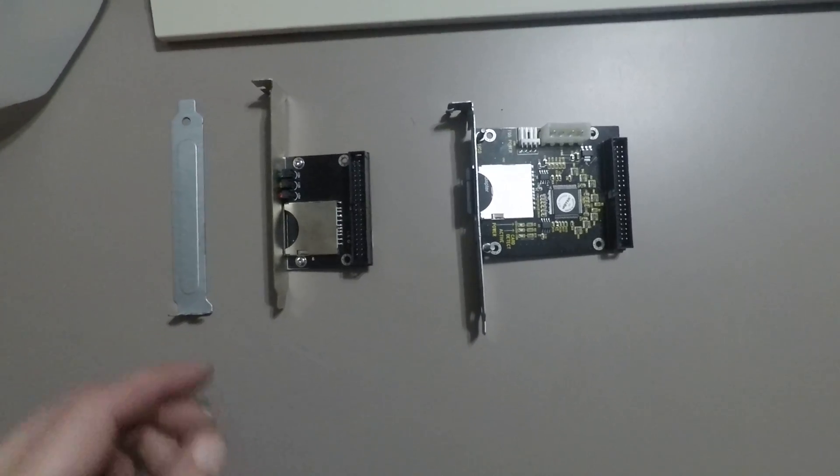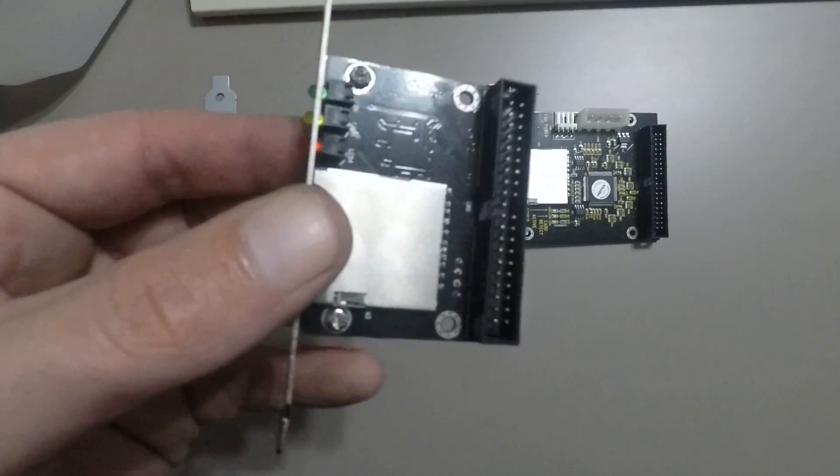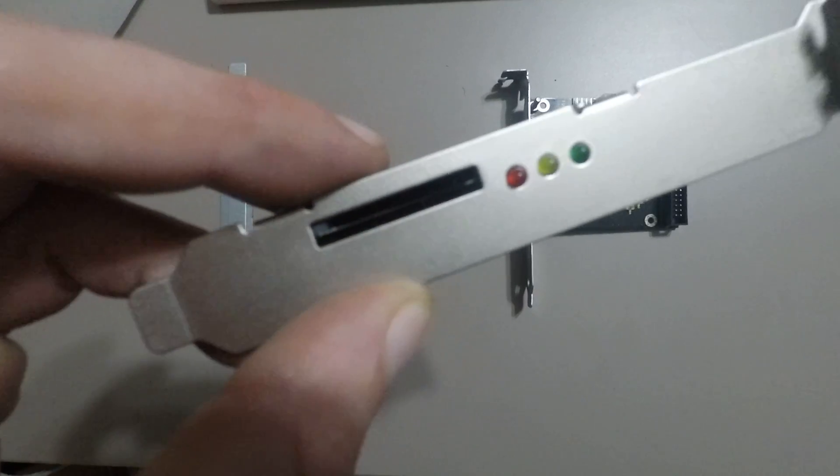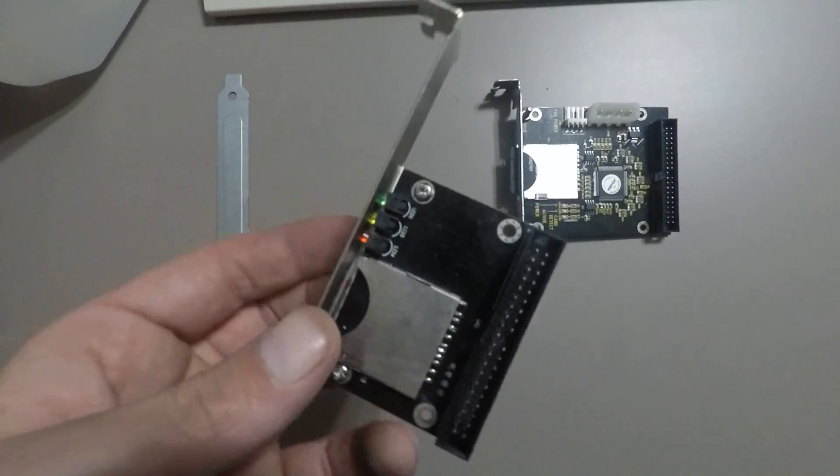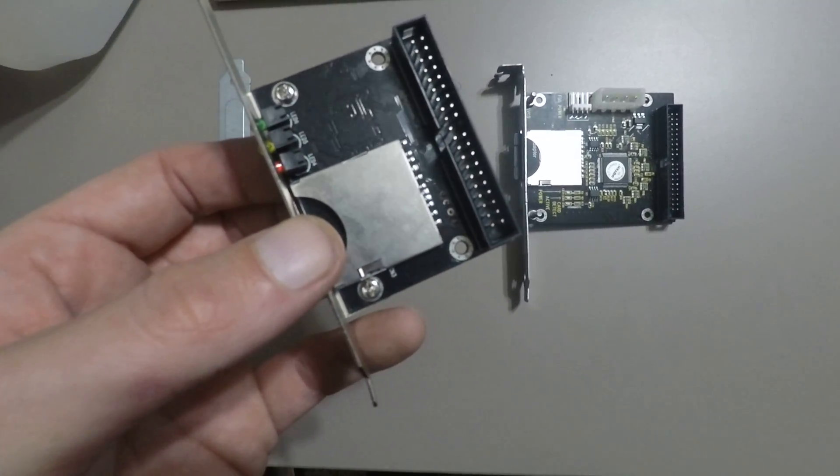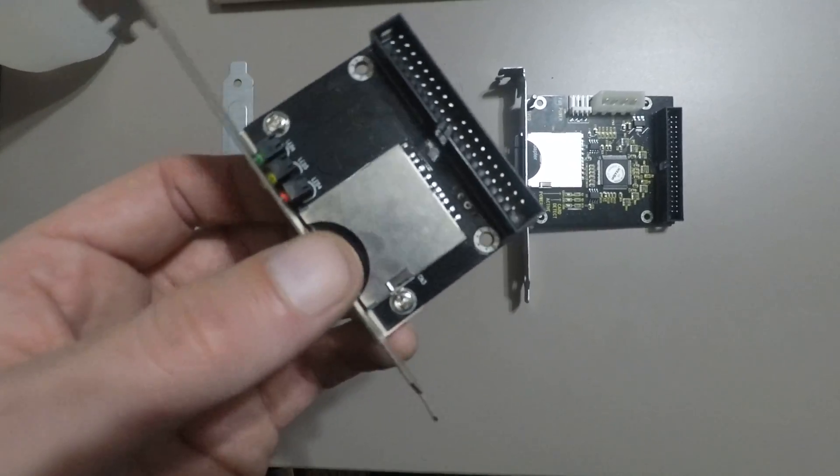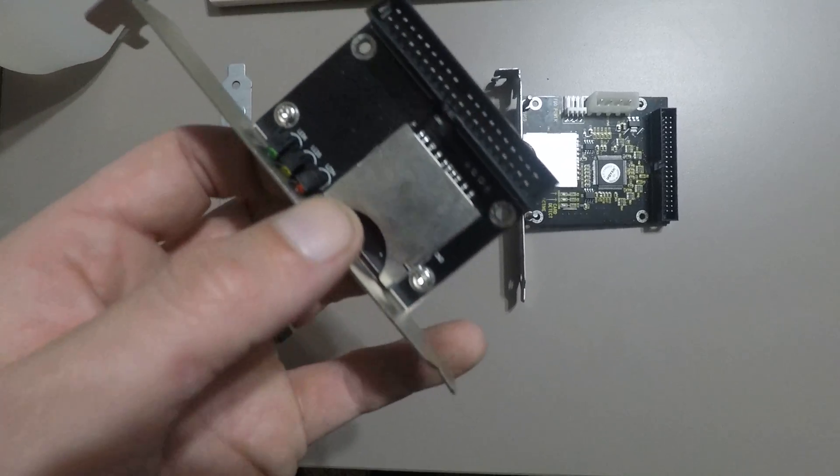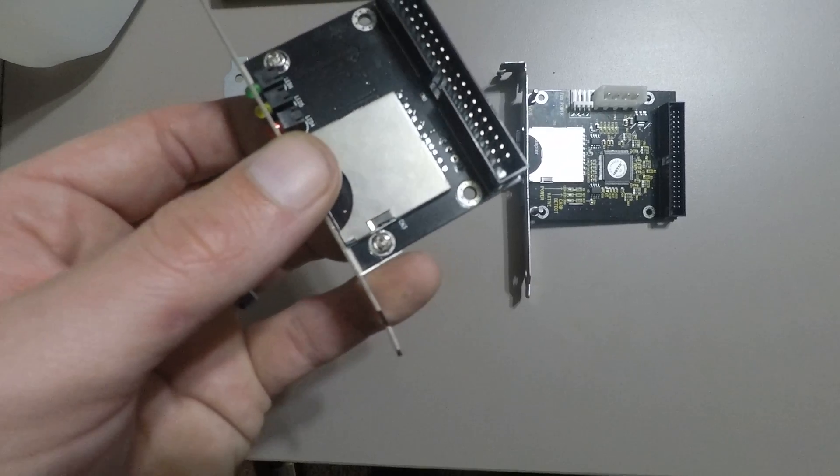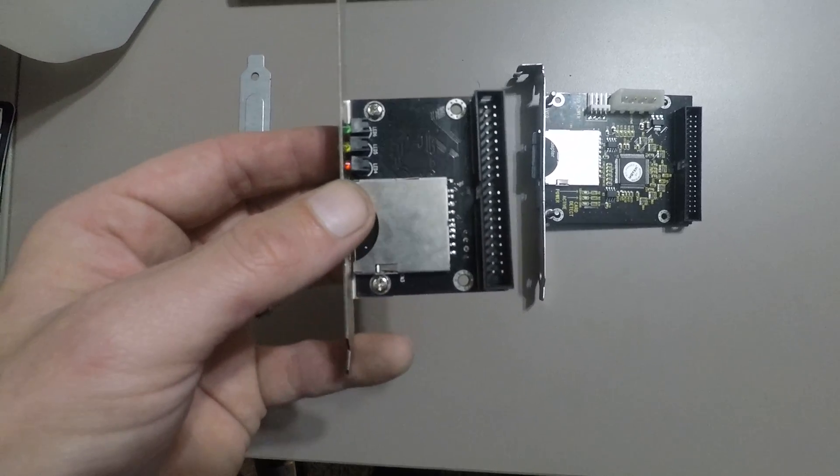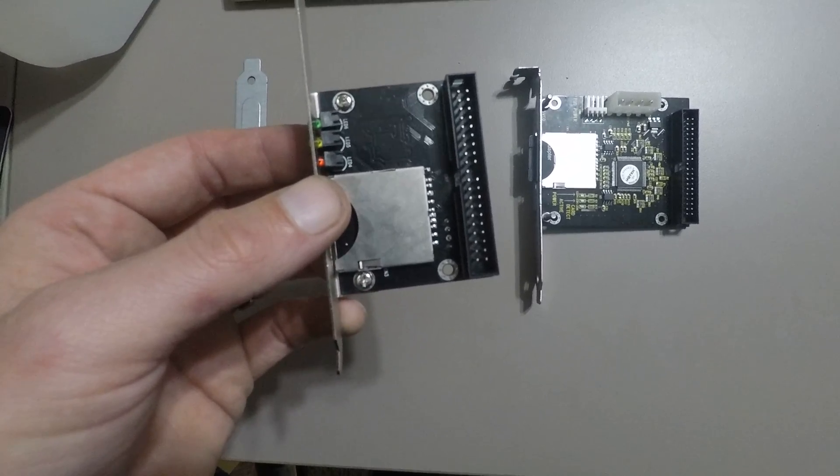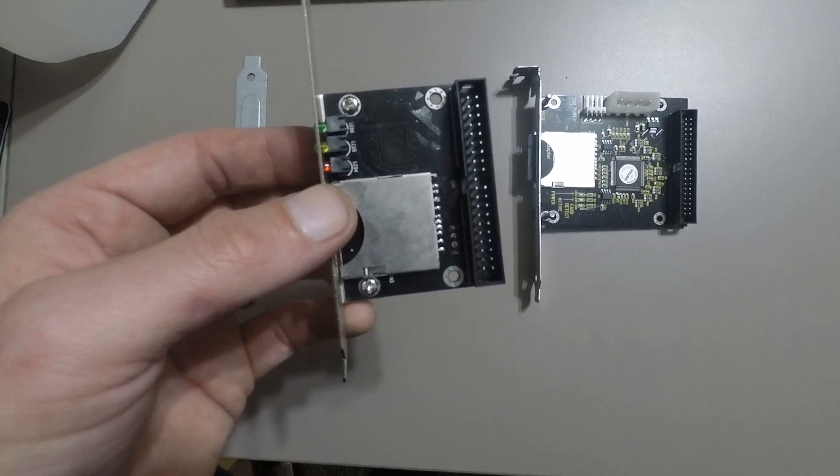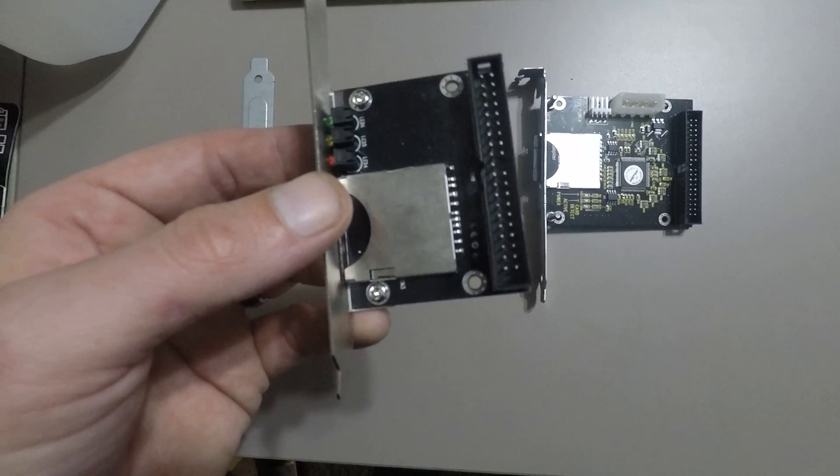I bought one of these IDE to SD adapters with the bracket and I was not very impressed. The part down here doesn't have enough space to clear a PCI or ISO slot.